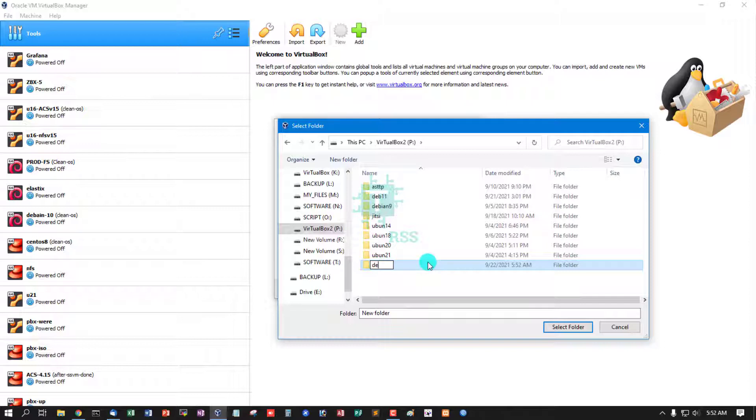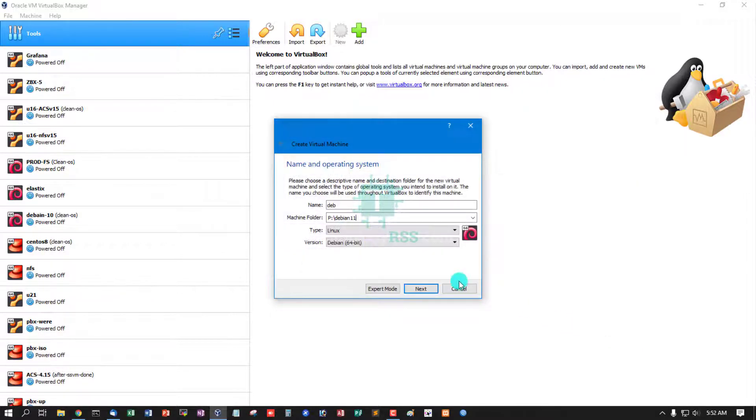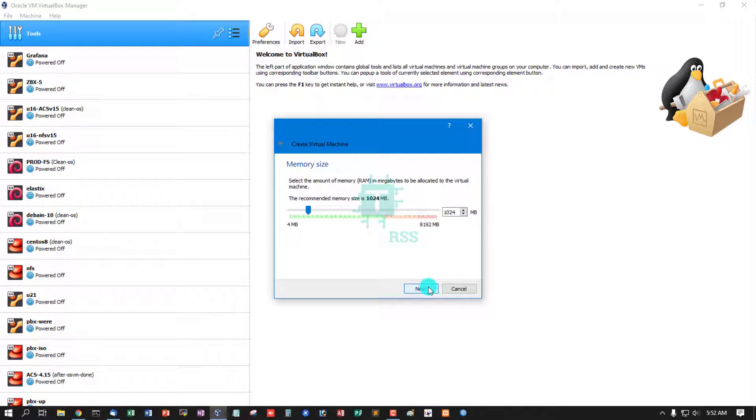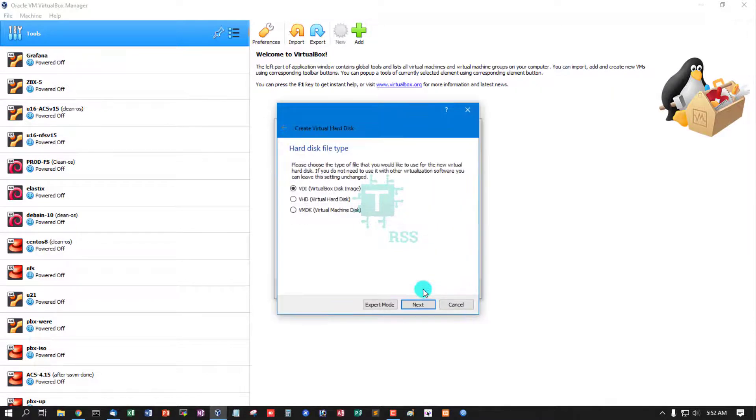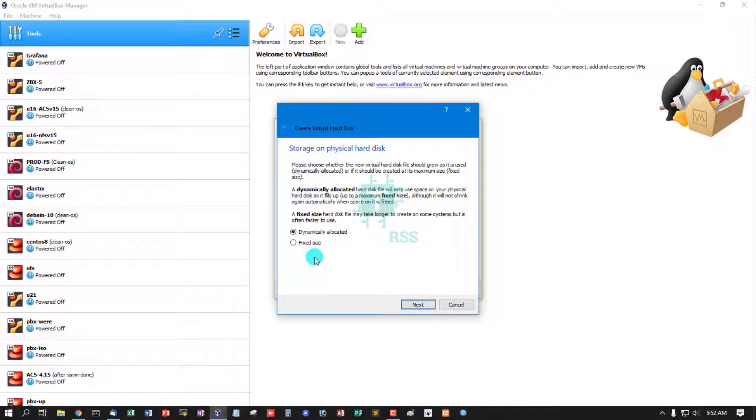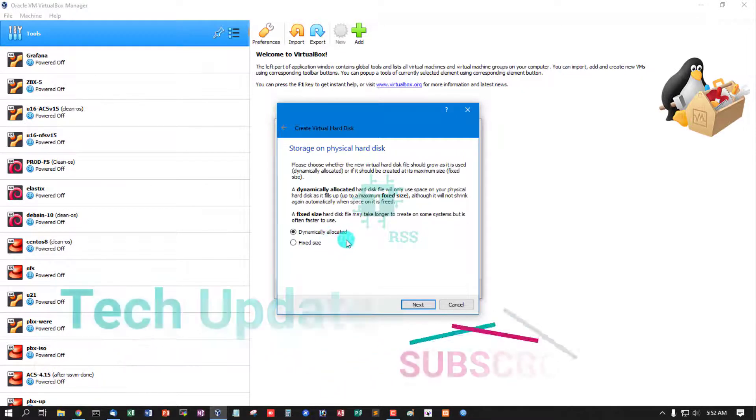Debian 11, this is the latest release Debian. Then click next. Memory size, I'll allocate 1.5 GB and click next. Add disk file size VDI, then next. Dynamically allocated or fixed size - dynamically allocated is the best.